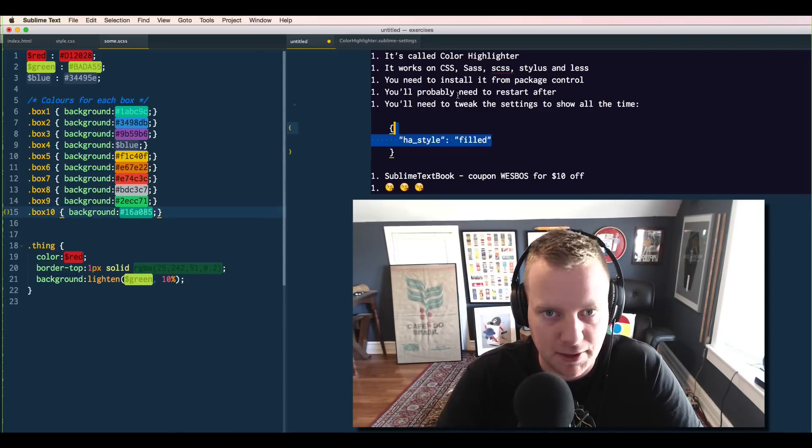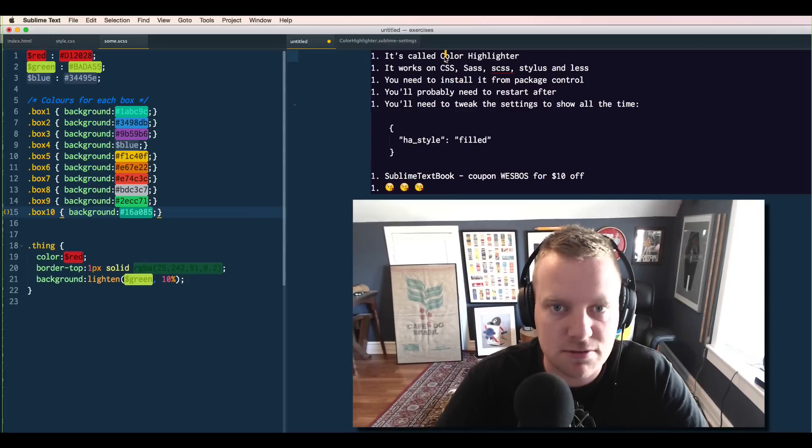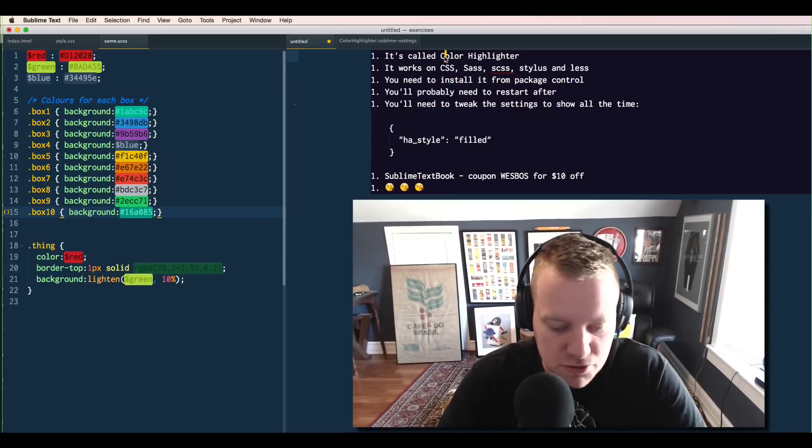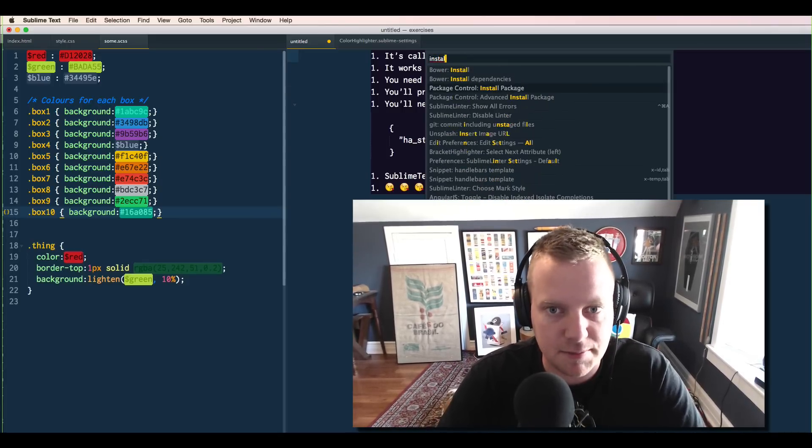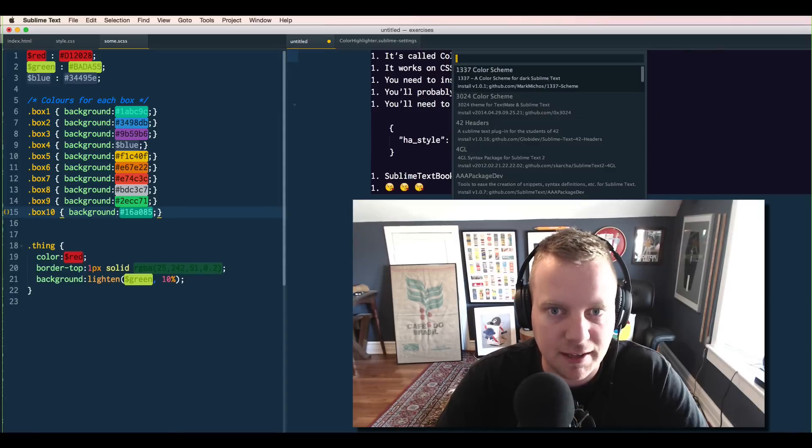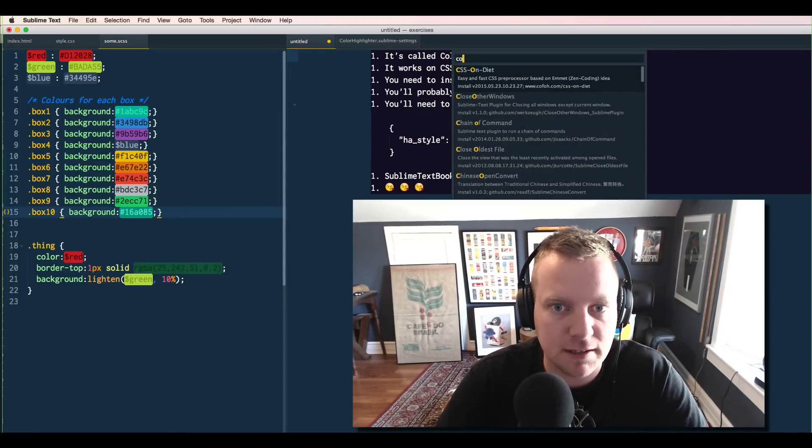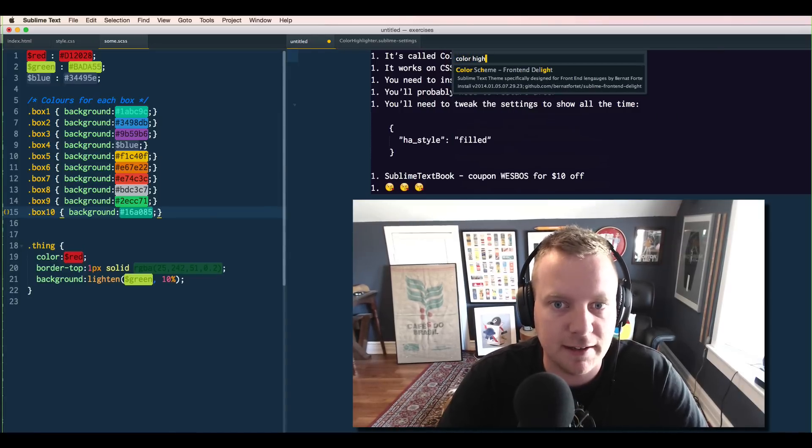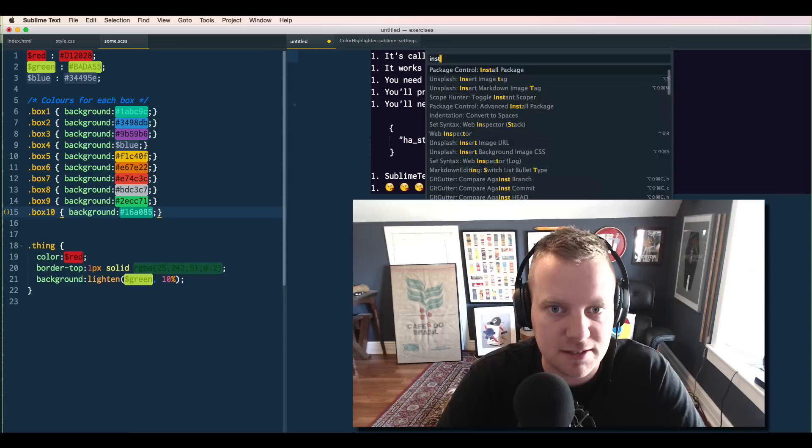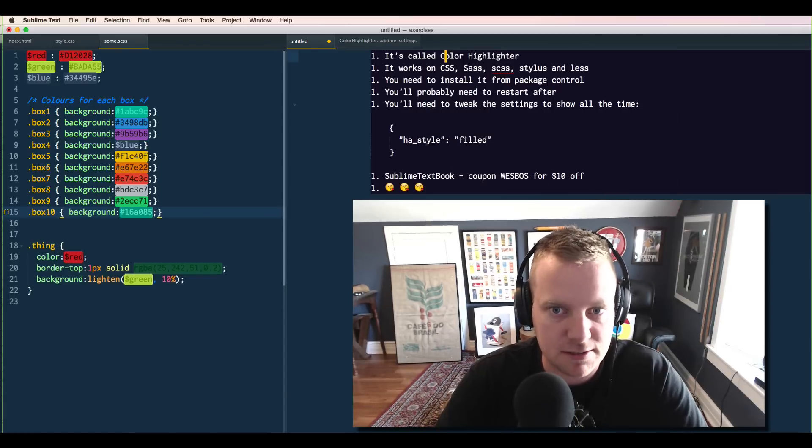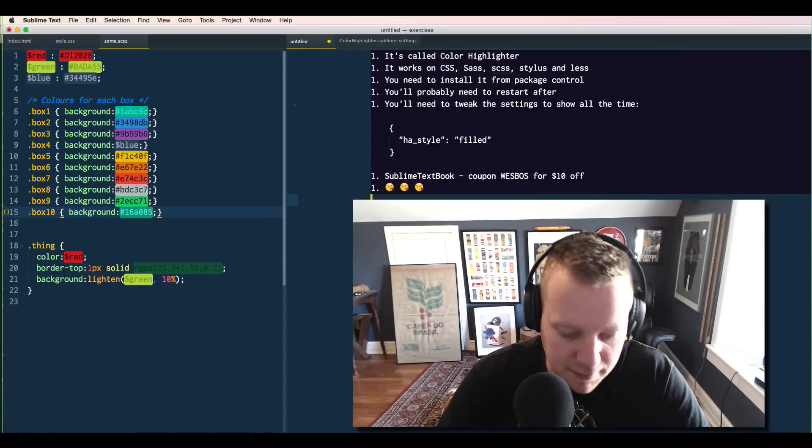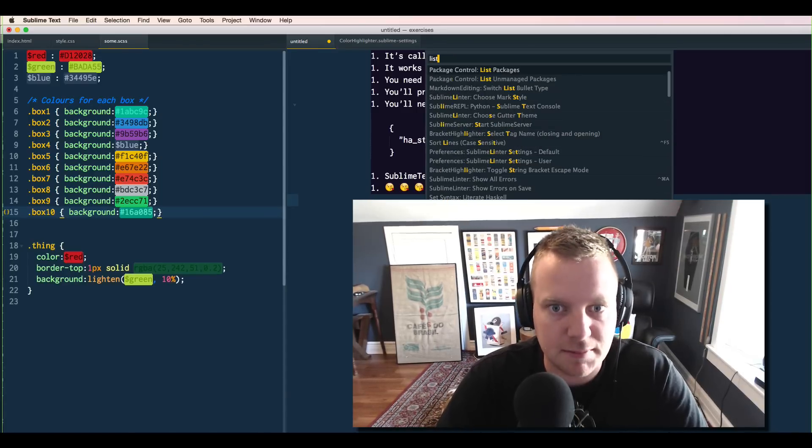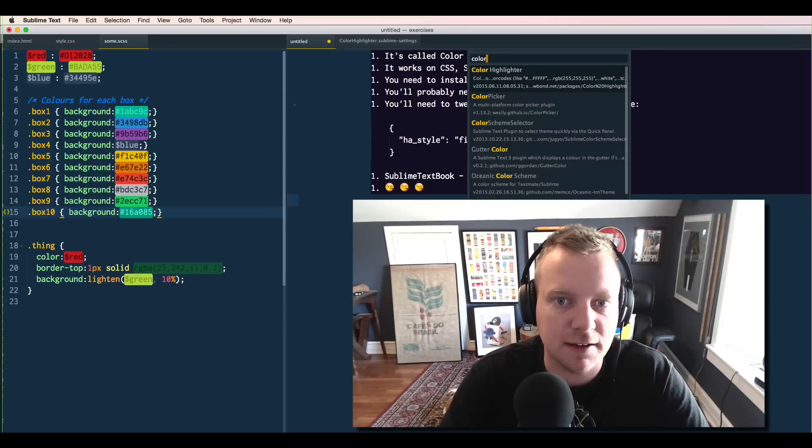So the plugin is called Color Highlighter. You need to install it from package control. So let's open up your command palette, type install package, and once that pops up, you're going to want to say Color Highlighter. Mine's not showing up because I already have it installed. If you want to know if you have it installed, you can just open up your command palette and type list packages, and then you'll see Color Highlighter.